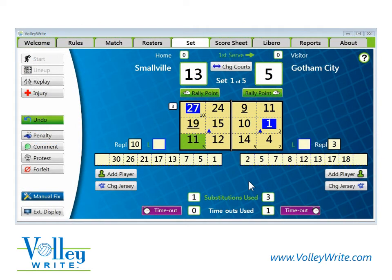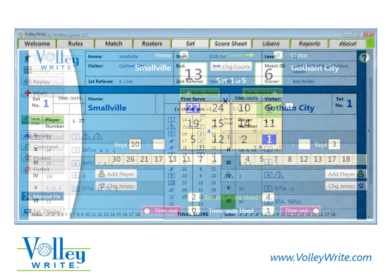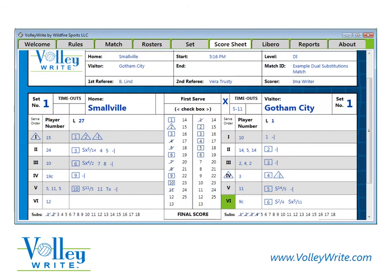The action on the Volleyrite screen would look like this: rally point for the team on the right, substitution on the right, substitution on the left. And the score sheet would look like this. Volleyrite has checked the legality of the substitutions and recorded everything properly, and did it faster and easier than the paper method.